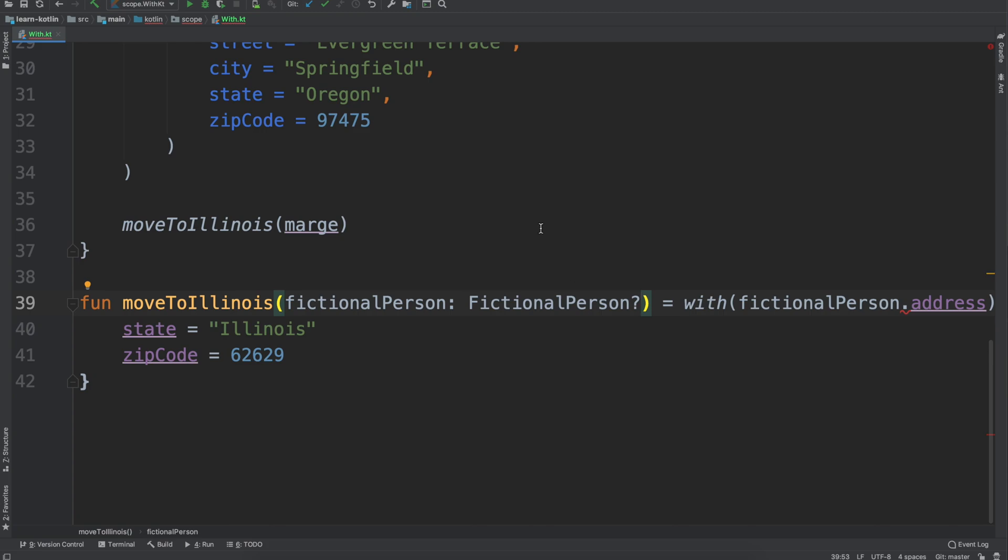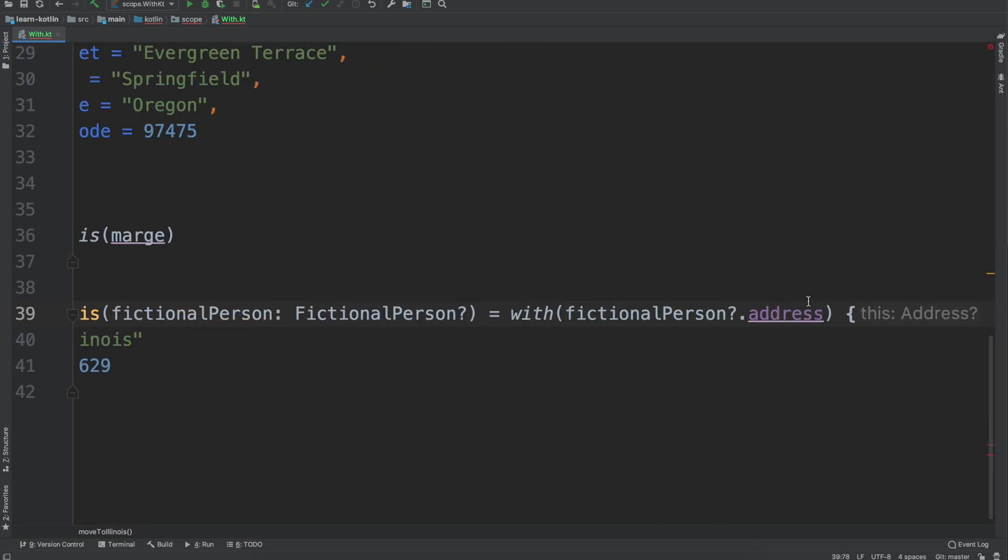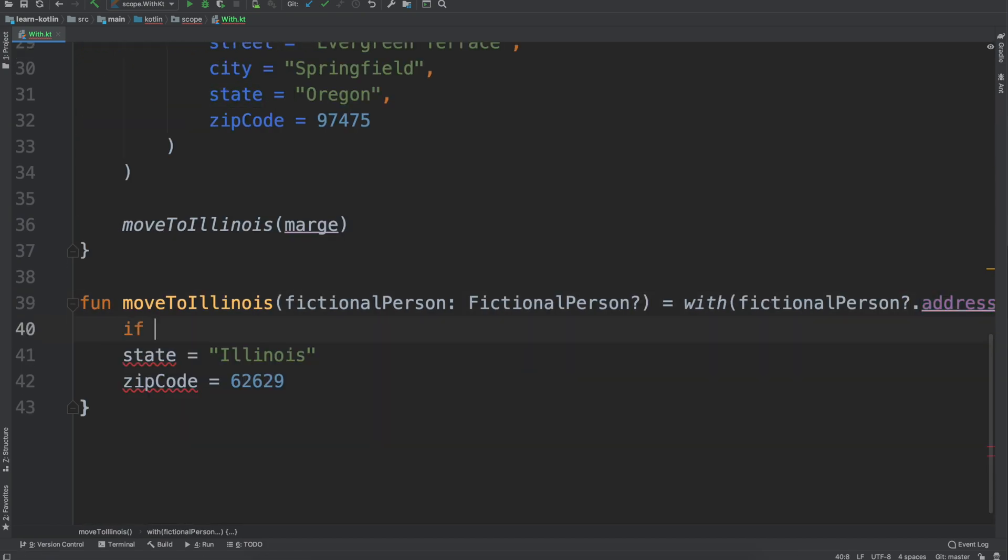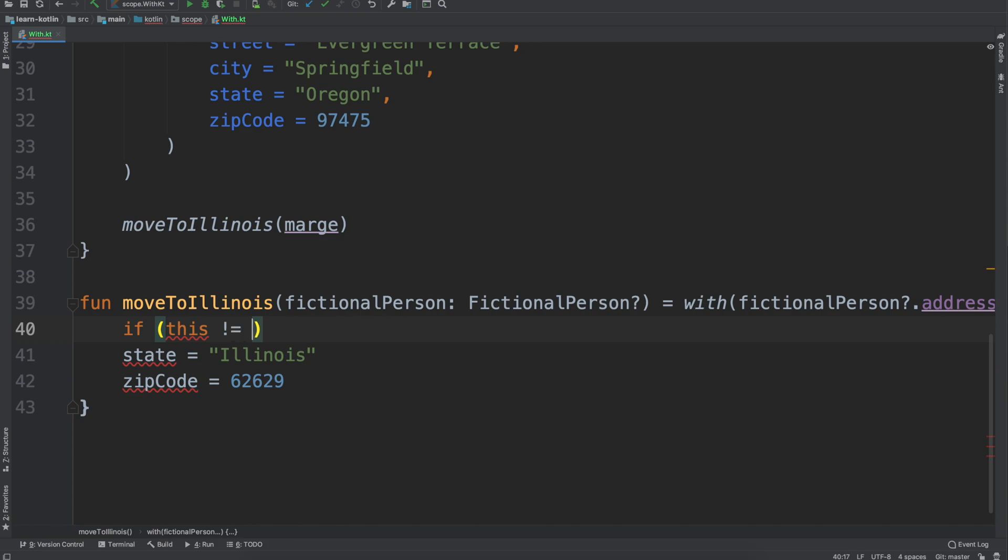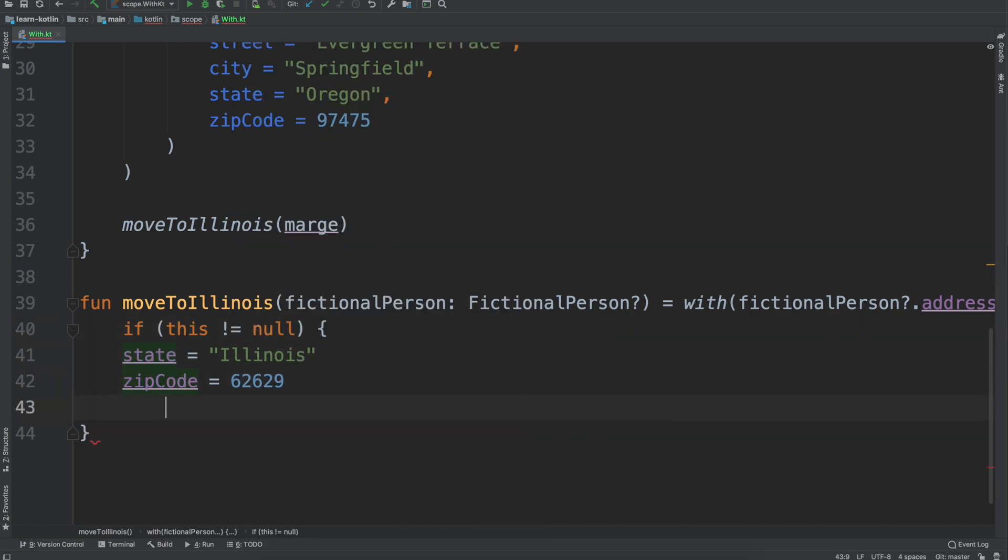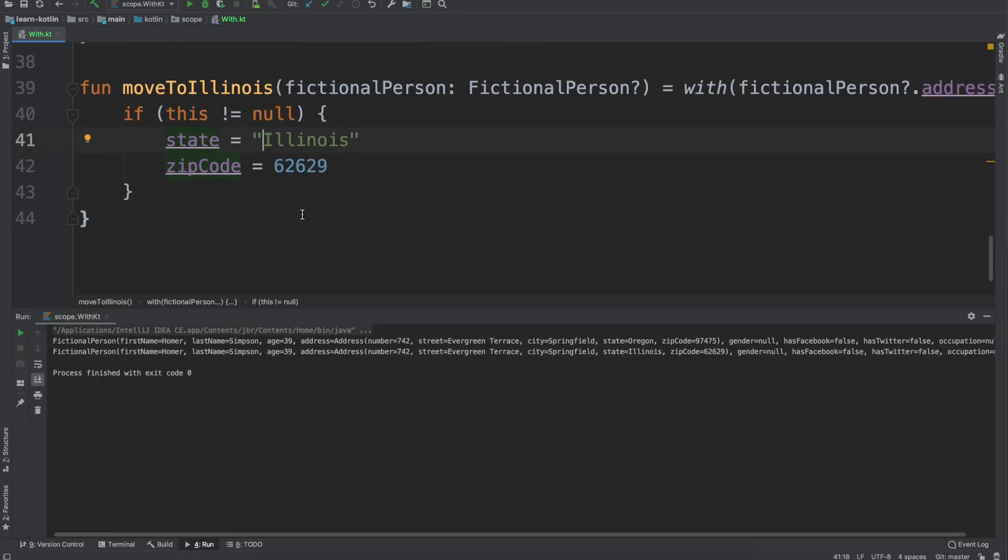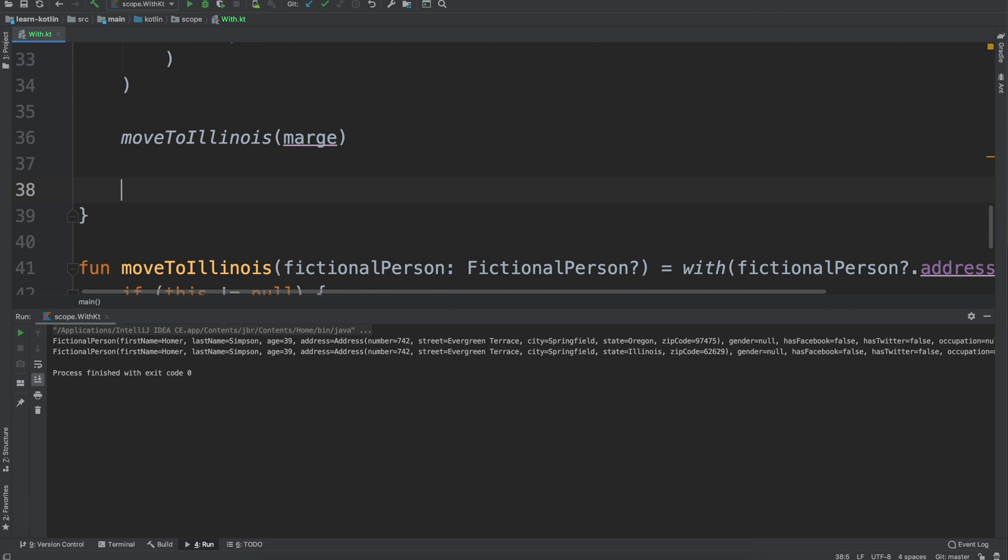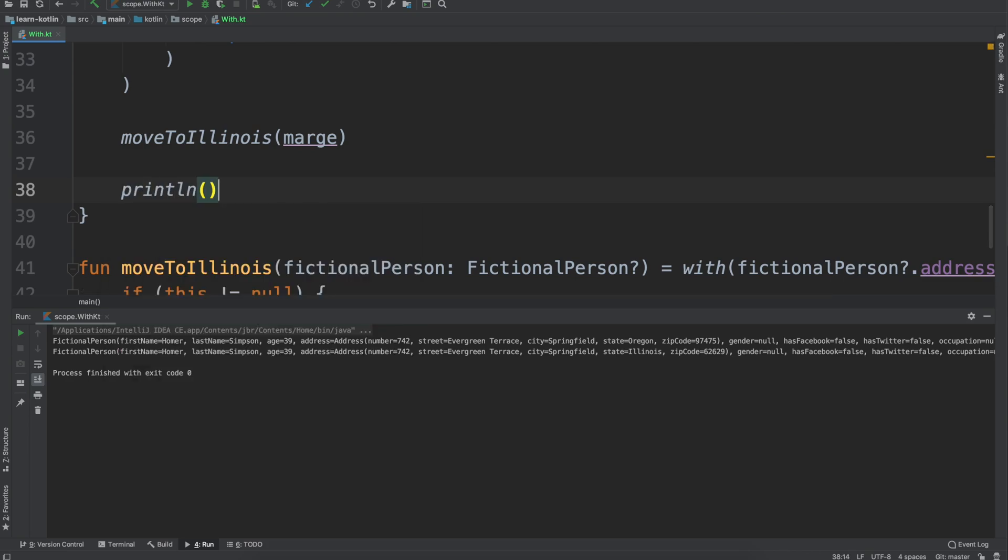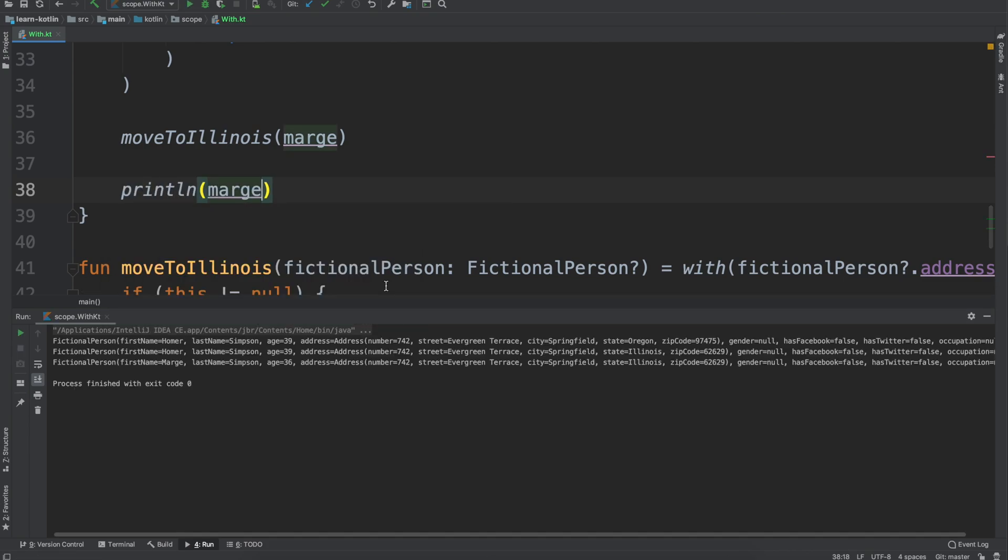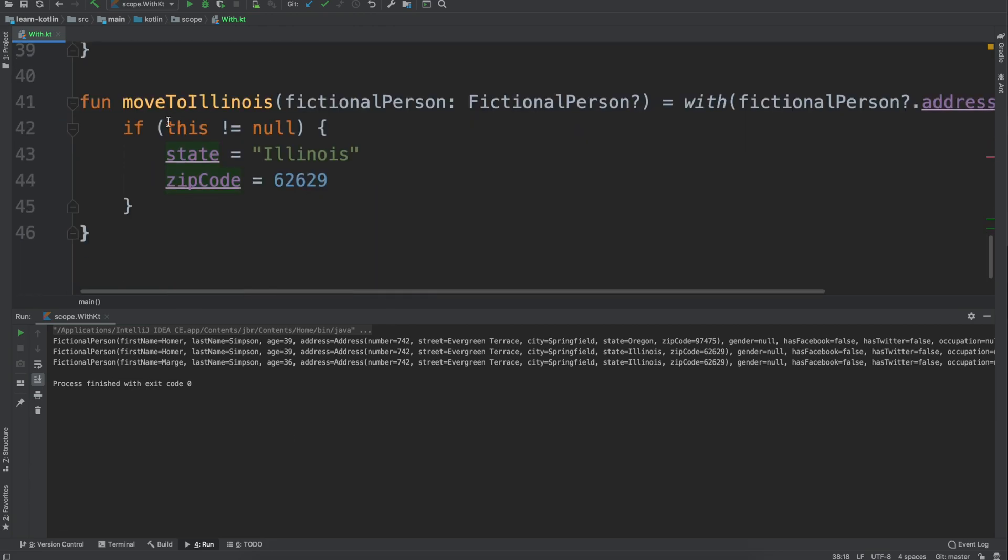Now we could say that fictionalPerson can be nullable and then we could say well then this address can be nullable. Then we could do like if this does not equal null, then run that code. We can do our print line marge and then that code will run.